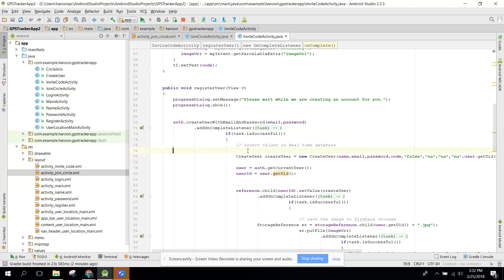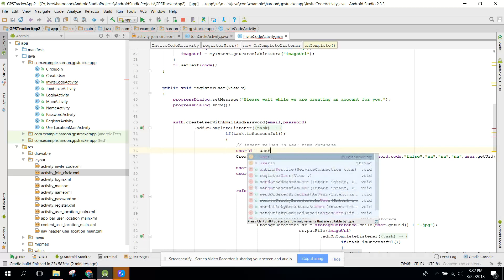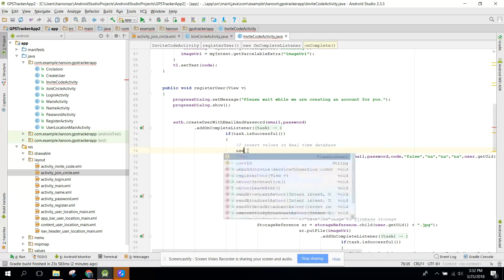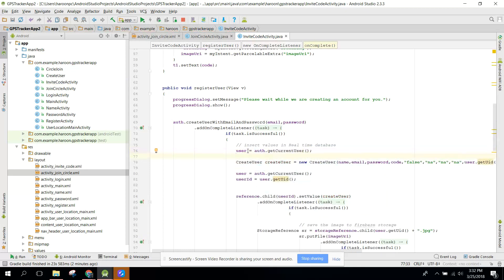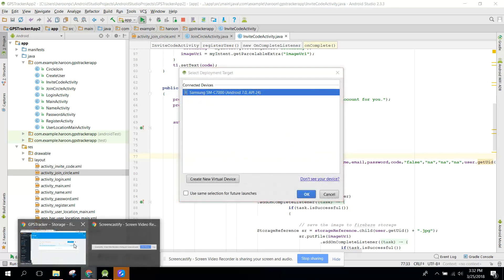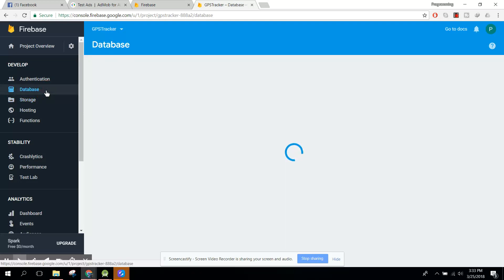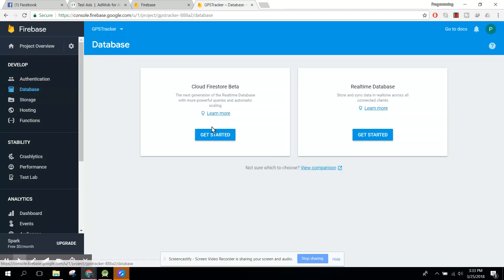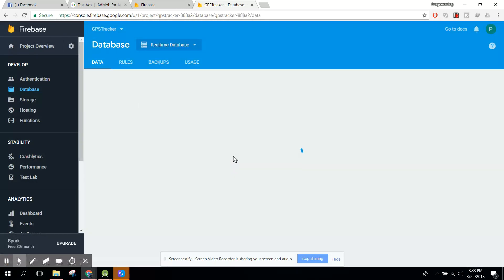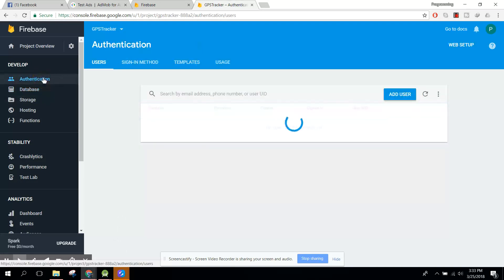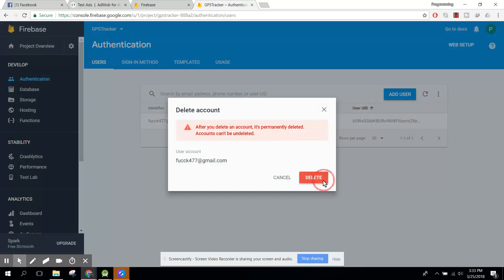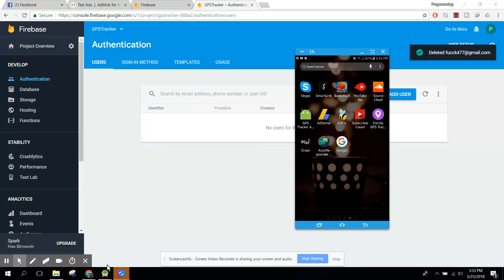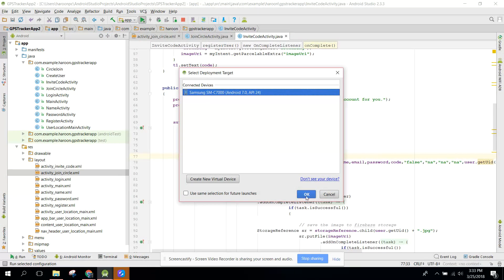Here first of all we can say user ID equals to auth dot get. We need to go inside the user. Now let's run our code again, and before that let's see if the values are inserted or not. The values are not inserted, so we will remove that and try again.